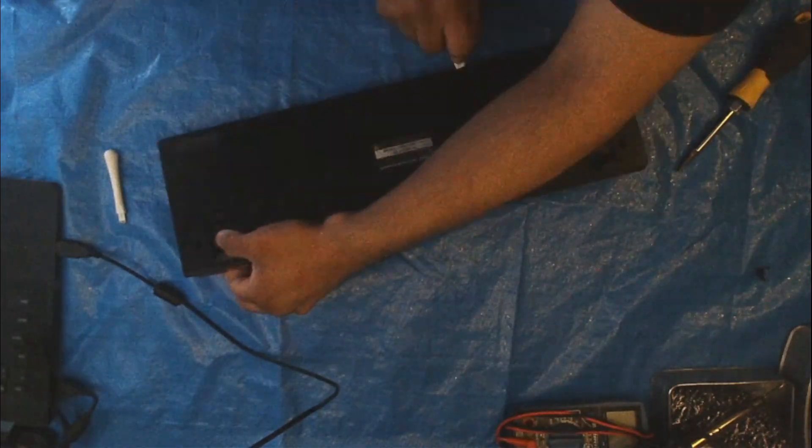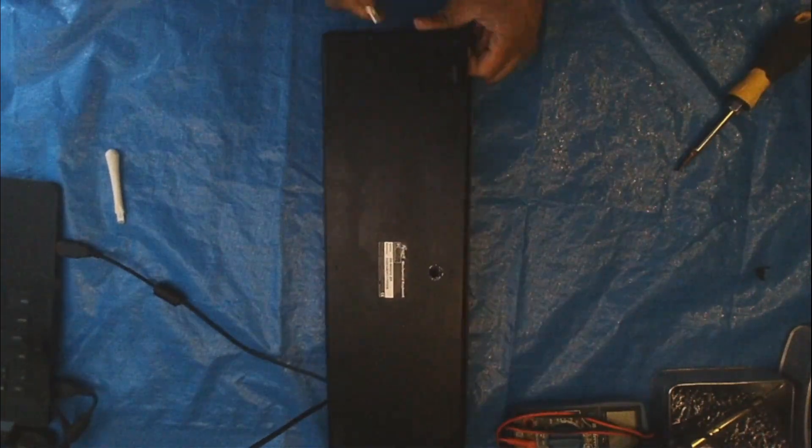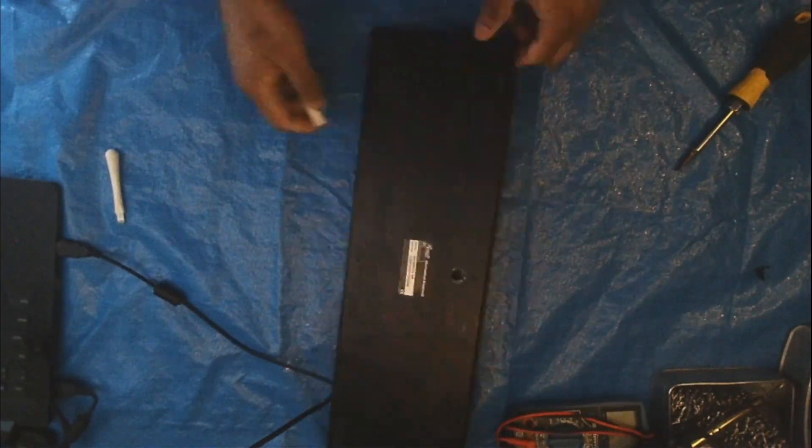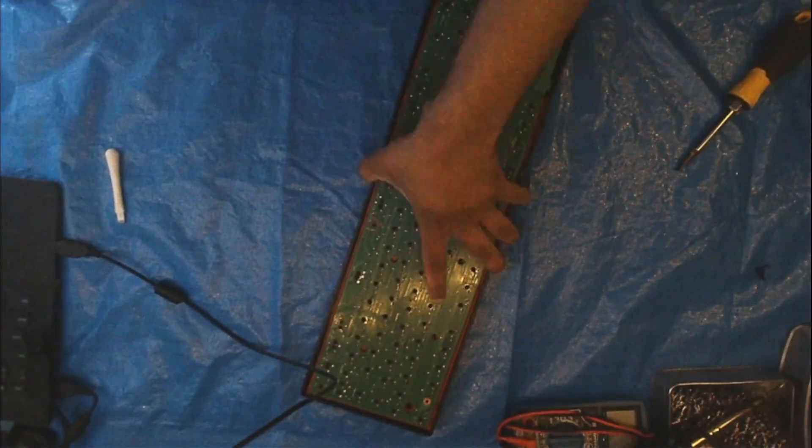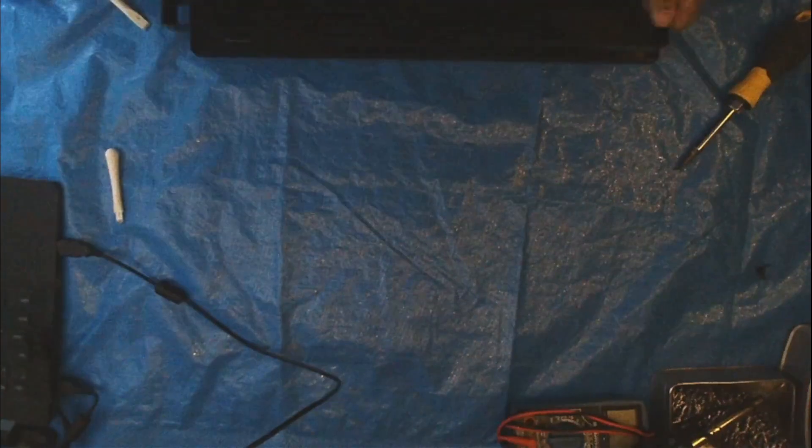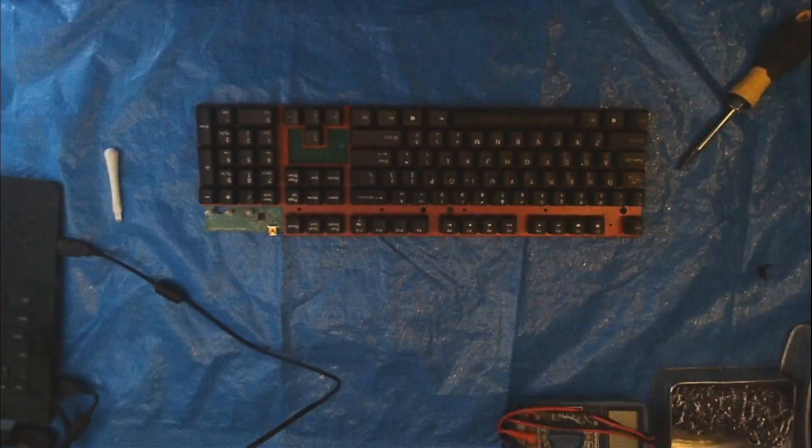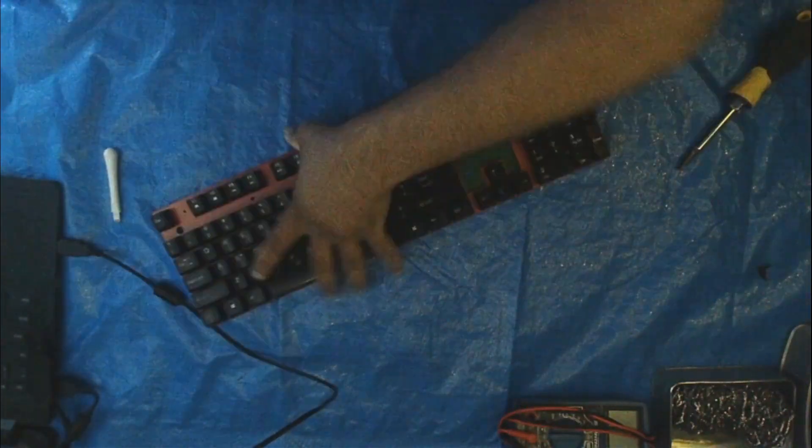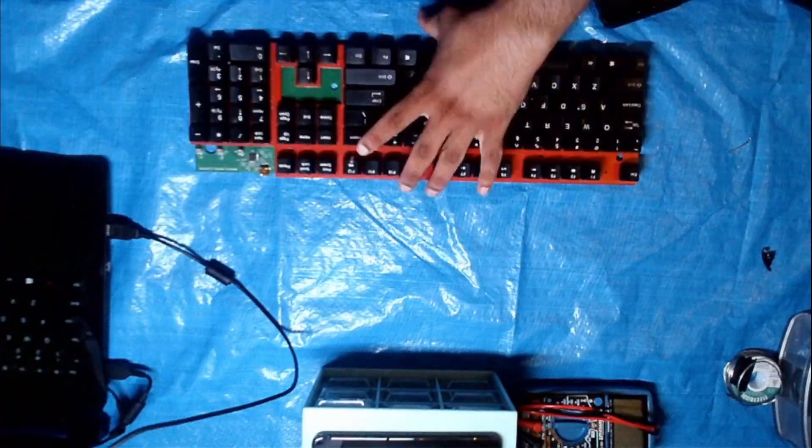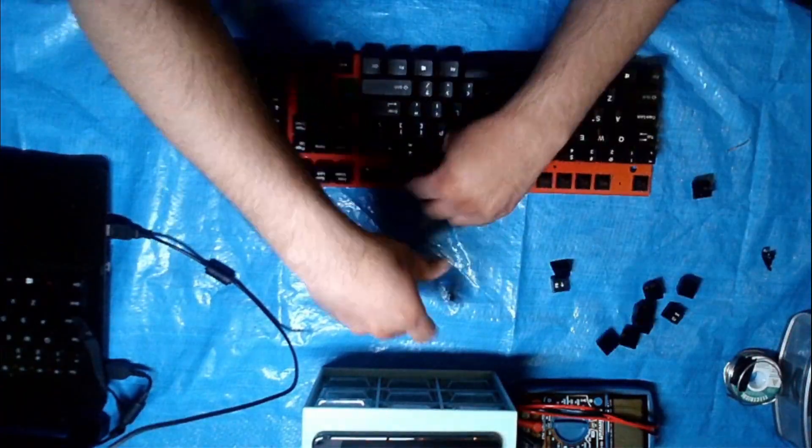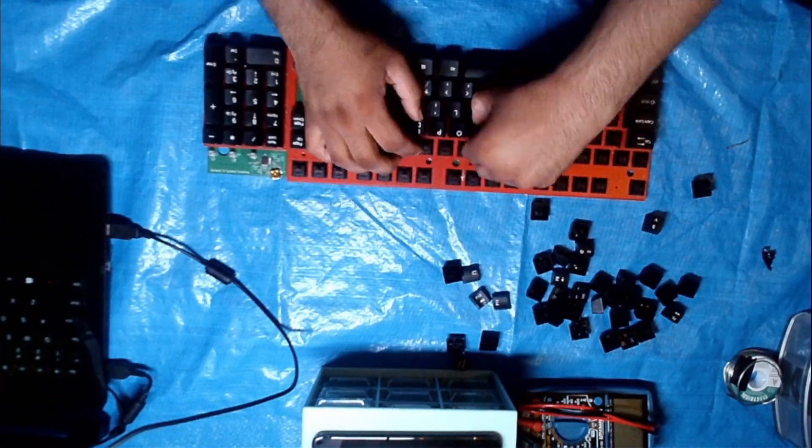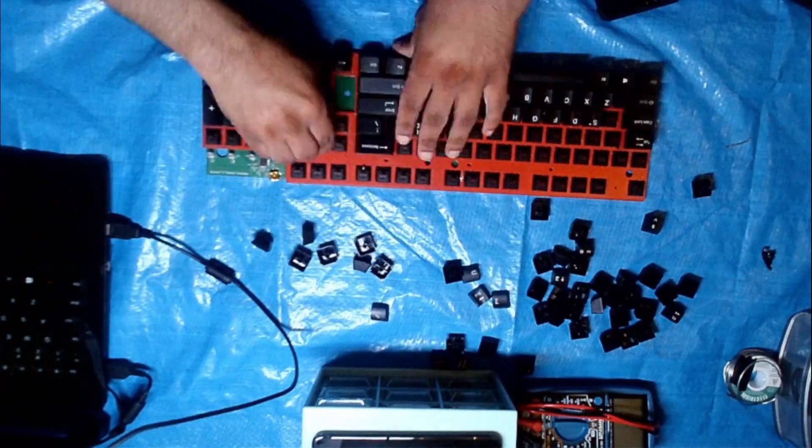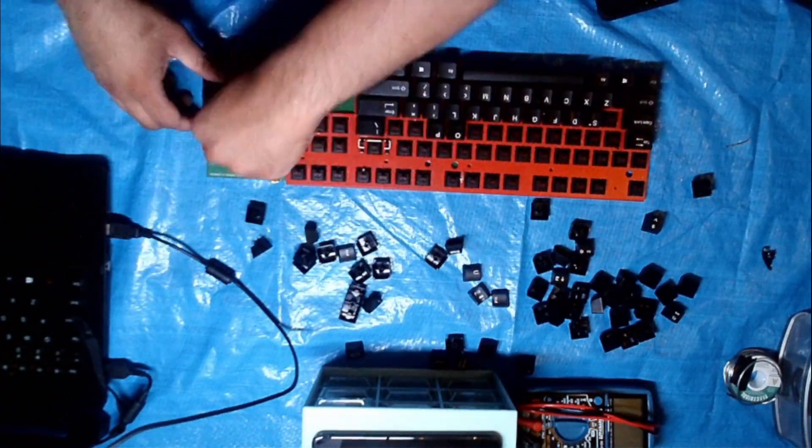So I already took the screws out of the keyboard, but usually you have to take three screws out the back. I decided while I was fixing the keyboard I would remove the keys and give it a quick clean while I was in there.